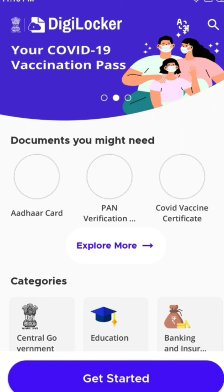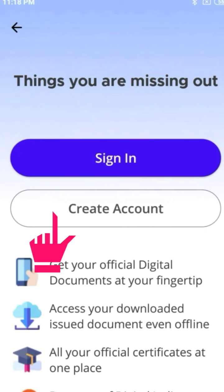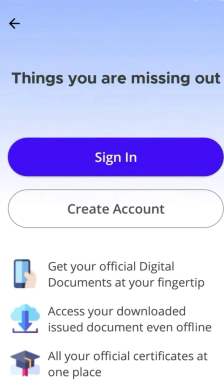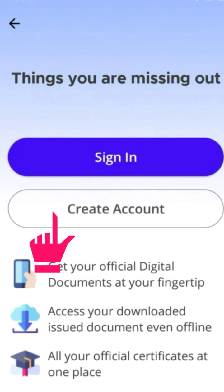You can observe a Get Started tab at the bottom. Click on Get Started tab. Now you can observe two tabs — one is Sign In, the other one is Create Account. Tap the Create Account tab.